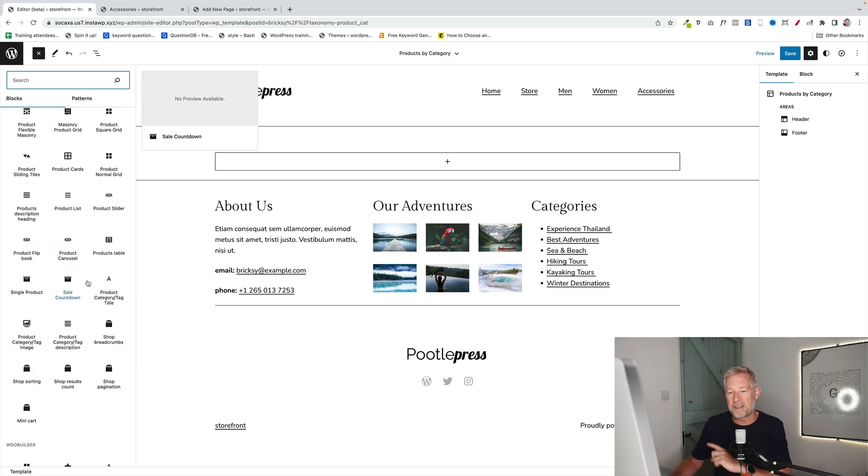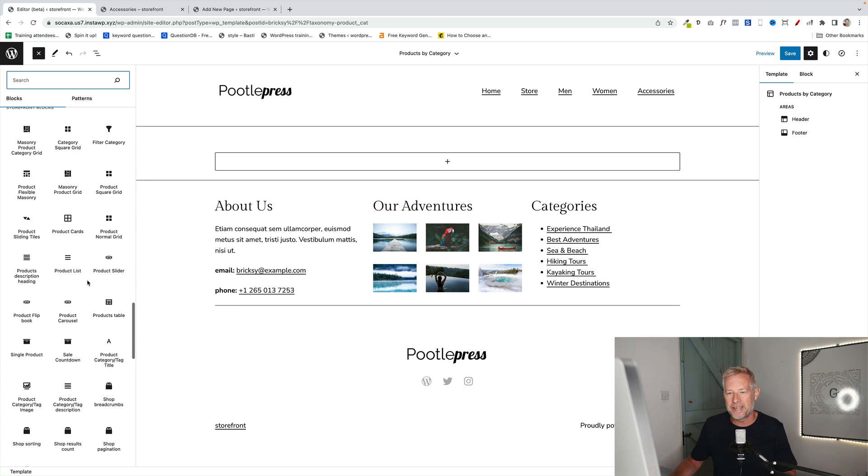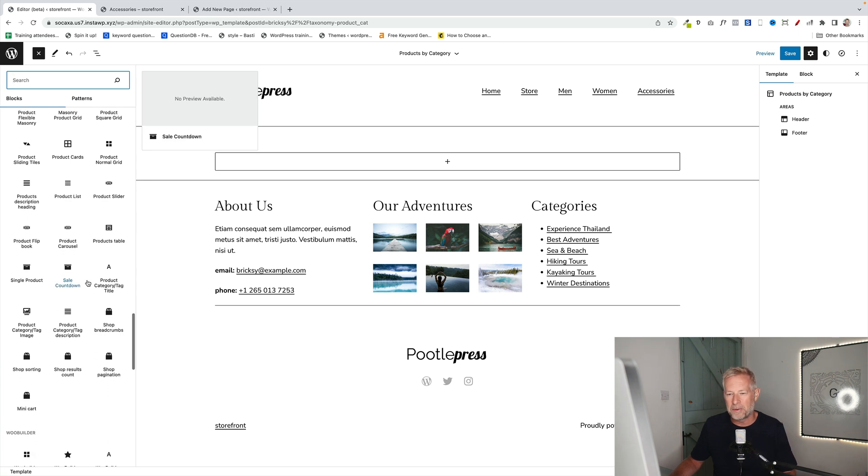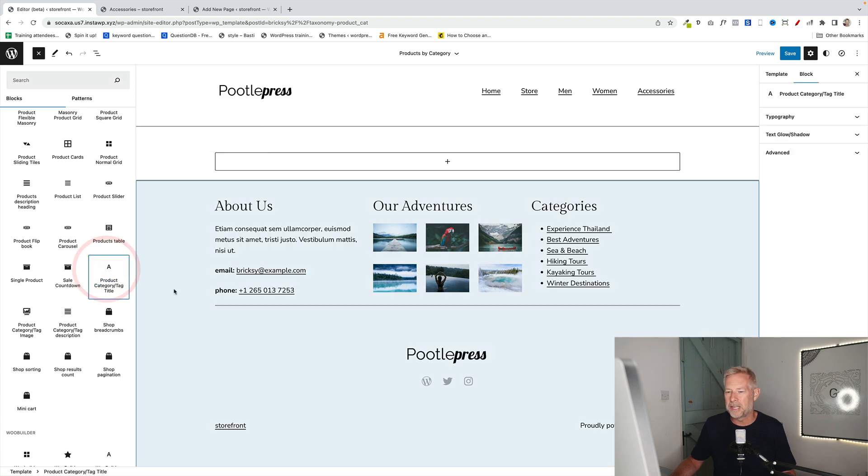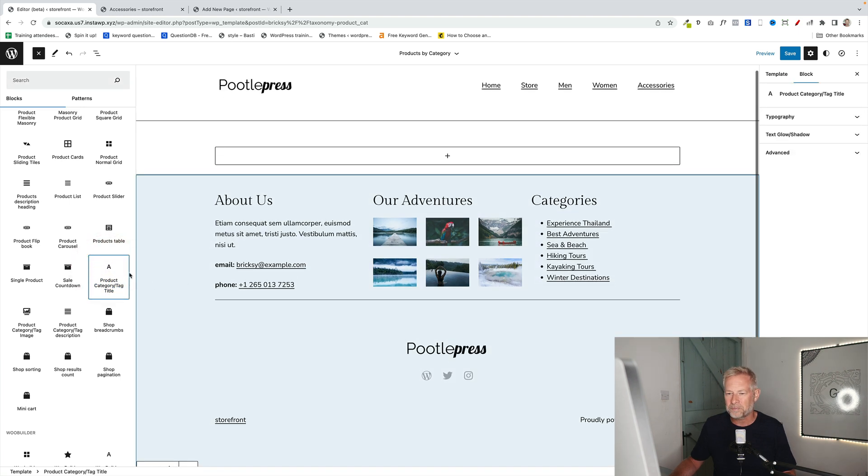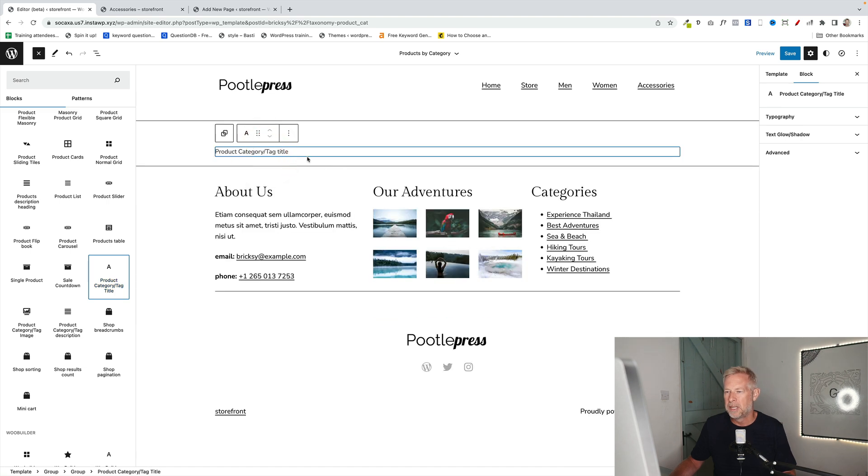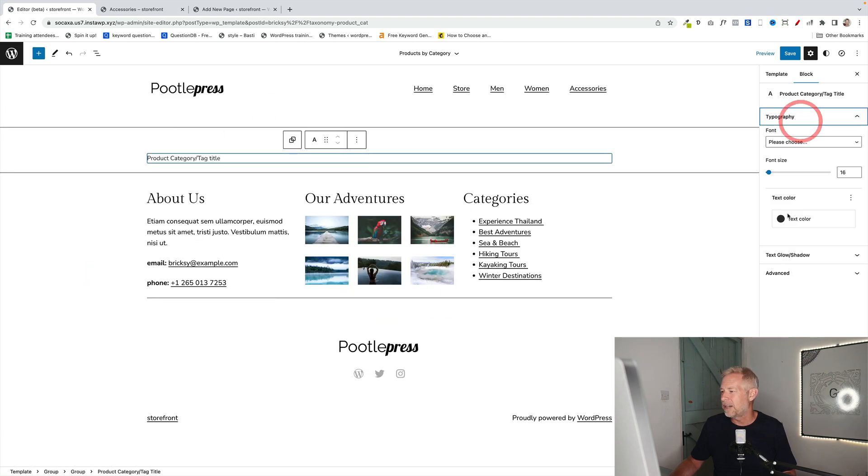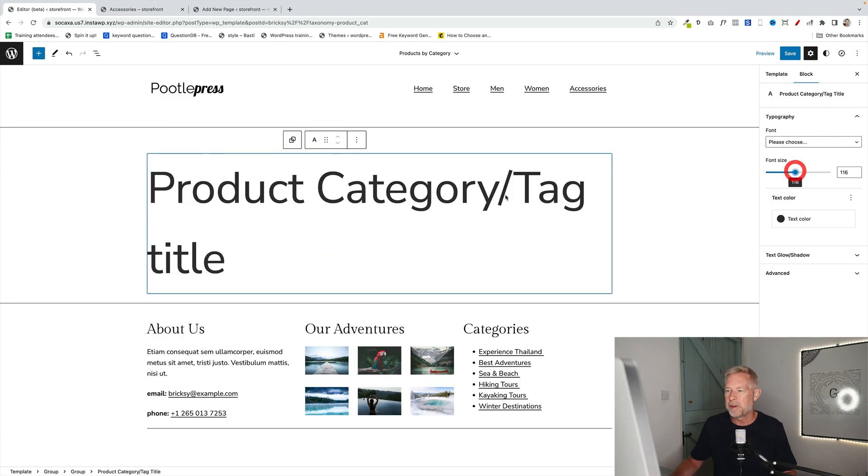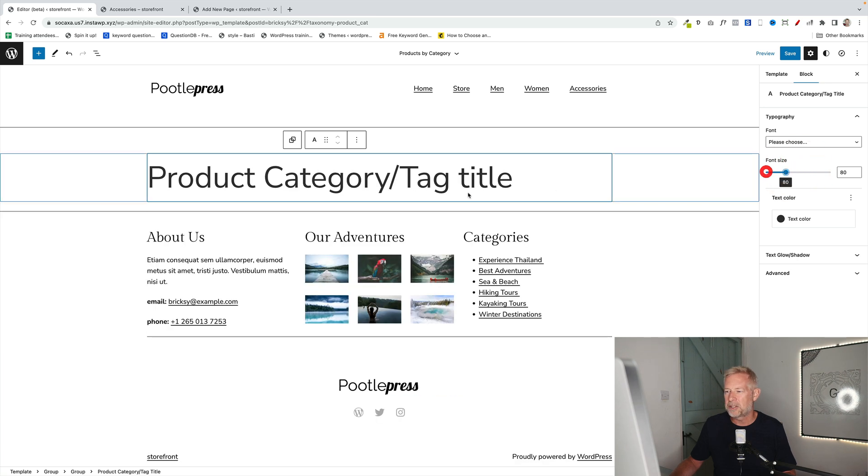But the essential part of this process is they let you dynamically bring content in. So all I'm going to do to start with is bring in this product category title block here. And I'm going to add it here into this group block. That's going to bring dynamically the title of my product category into this section.